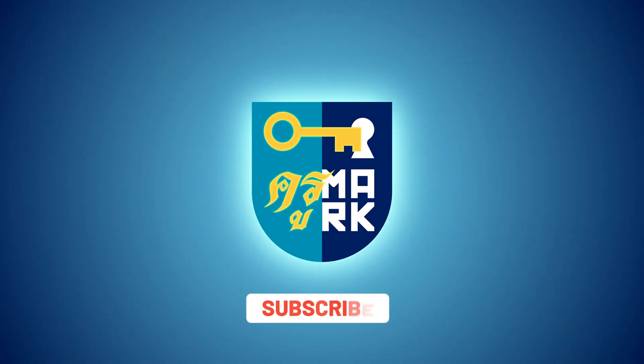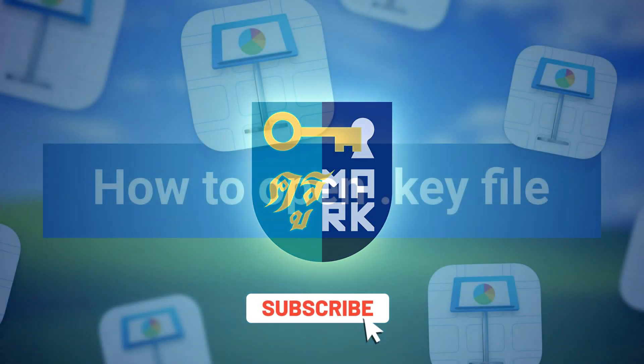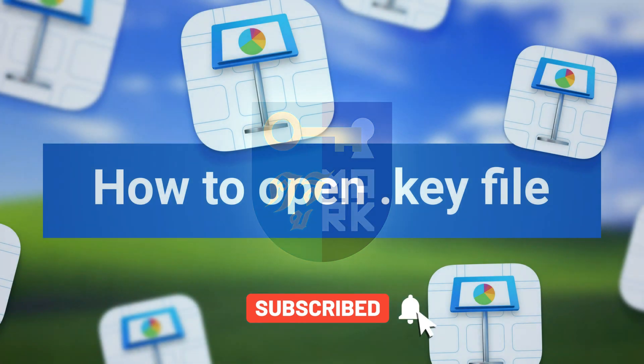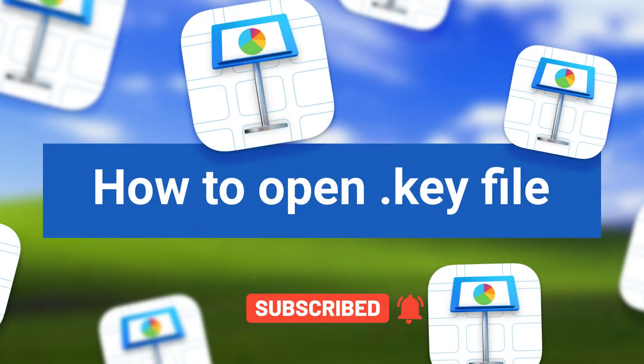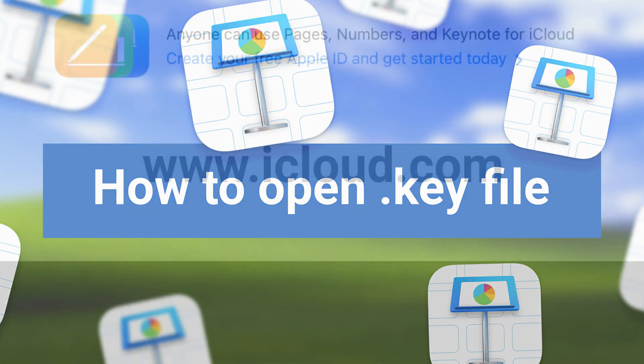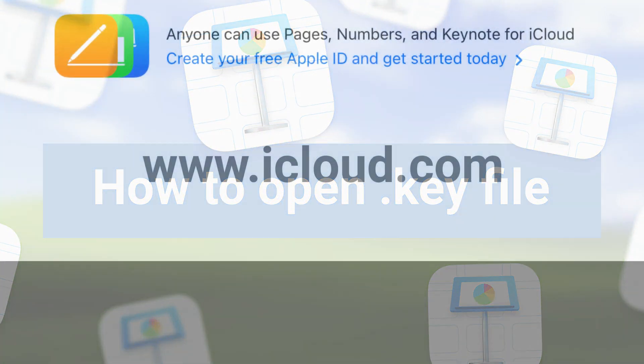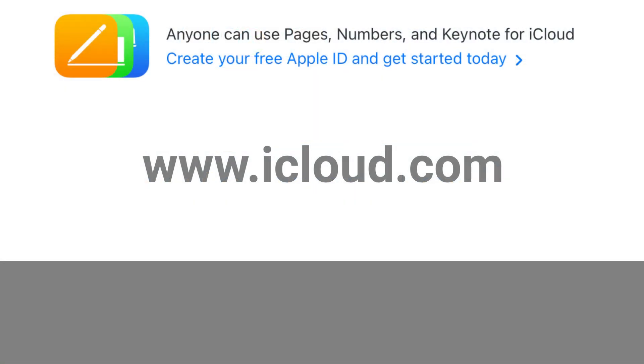Let me show you how to open Keynote presentations on Windows or Chrome OS machines. We're going to use the iCloud version of Keynote. This is the web-based version, so you need to head to www.icloud.com.